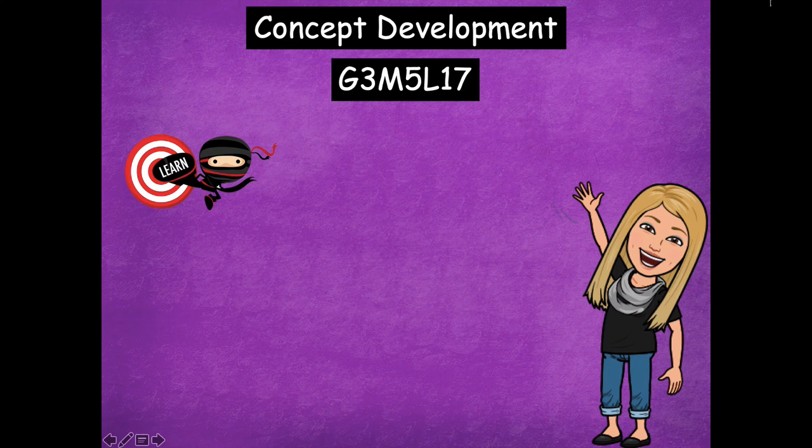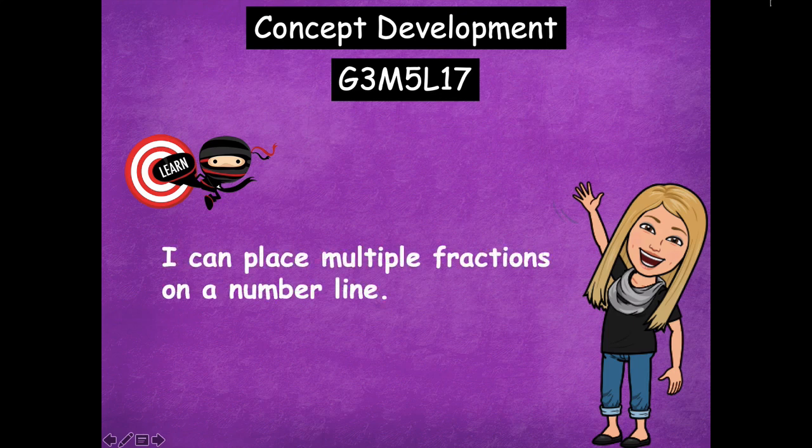Hey boys and girls, it's Mrs. Walker. For our lesson today we're going to talk about naming fractions greater than one whole on our number line. But today we're not going to label every single point on our number line — we're only going to label certain fractions on our number line. Our learning goal for today says: I can place multiple fractions on a number line.